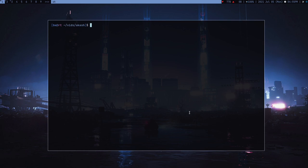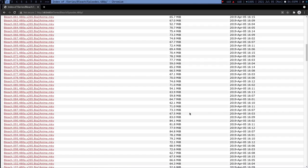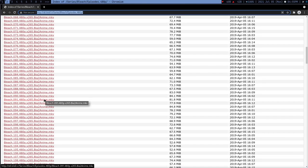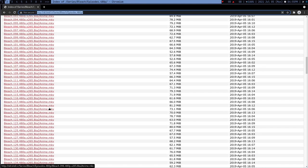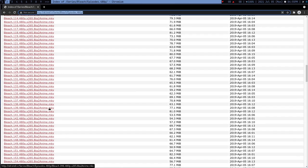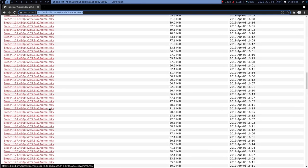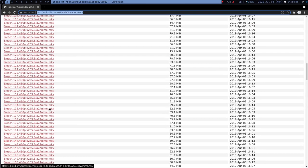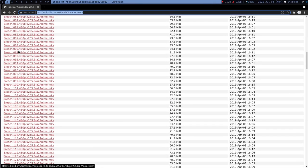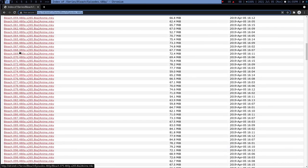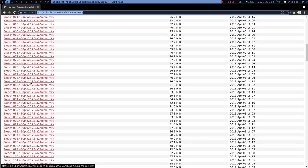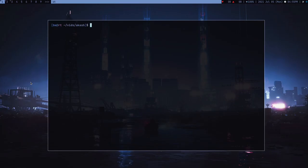I have to download episodes from 257 to 299, but in this index page you can see there are a lot of episodes. I just want a few of them, so I can use the seq command.